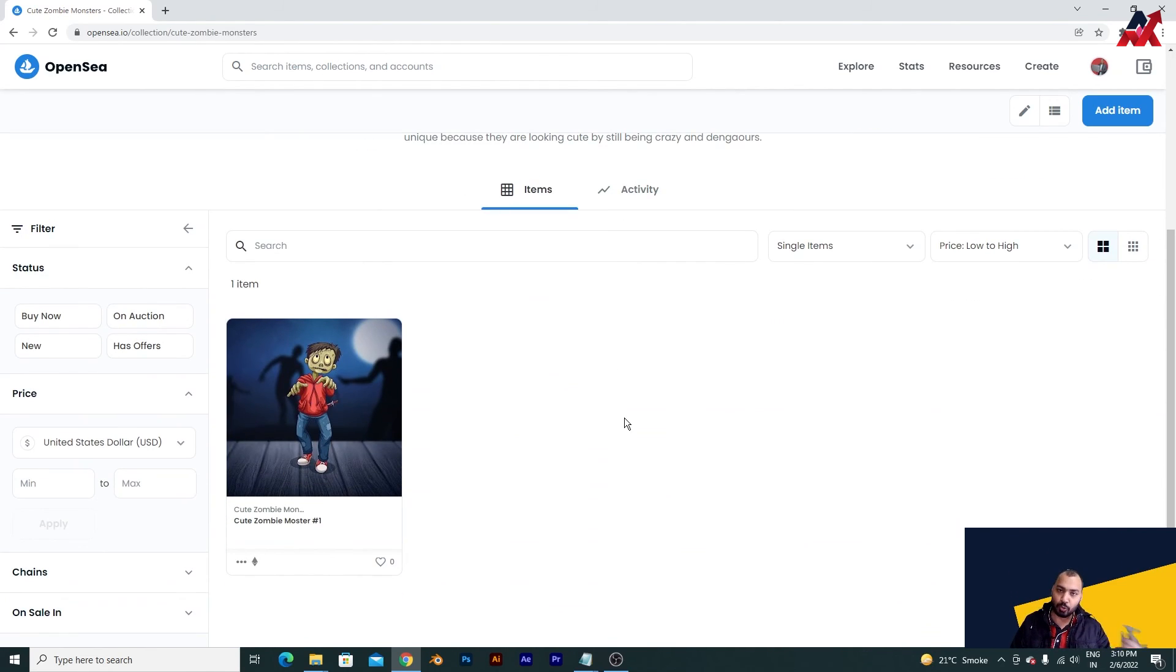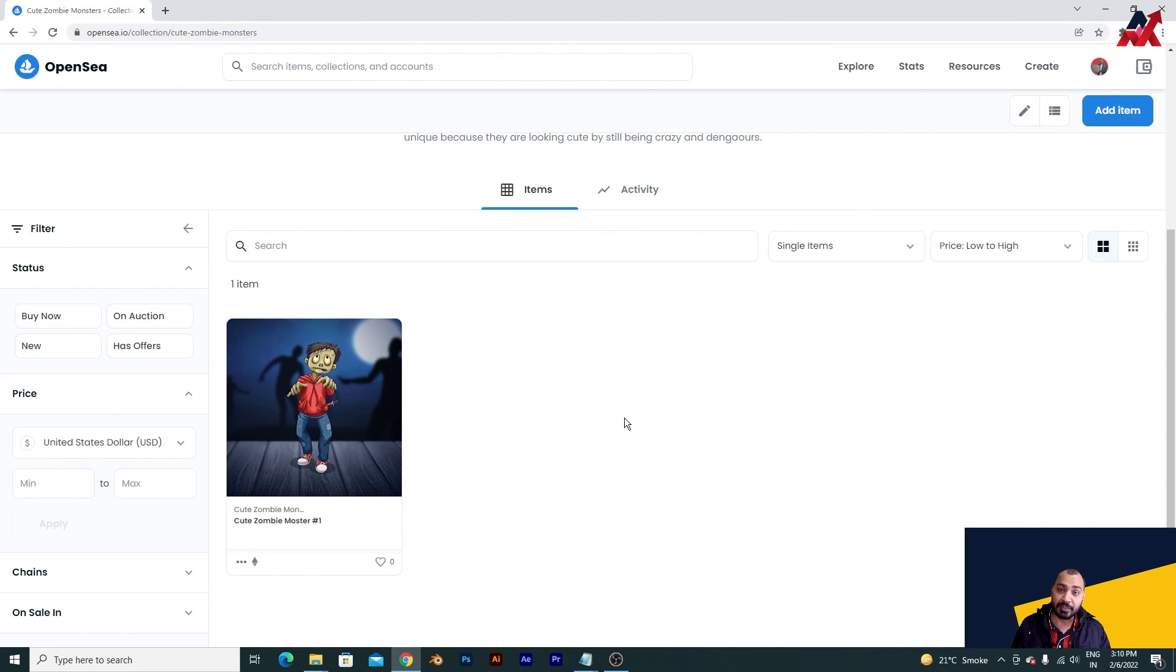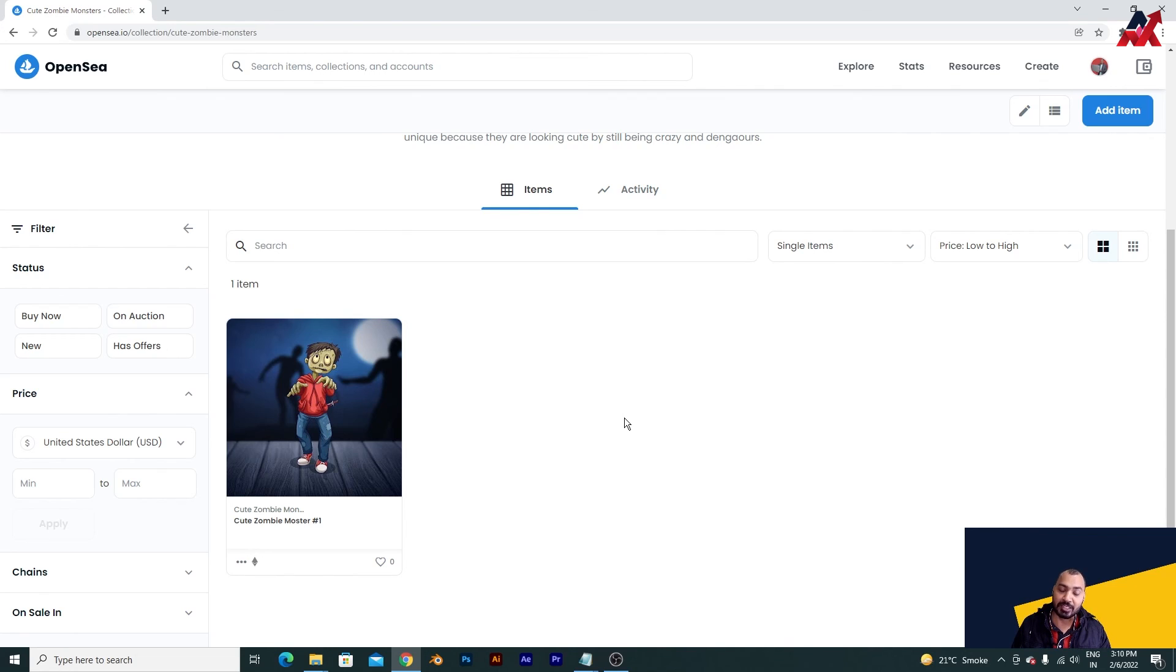In the upcoming videos guys I am going to show you, even if you are not a creative or you are a creative, how you can create your NFT, a creative NFT that would sell. So stay tuned. If you liked my video do not forget to like, share, and subscribe and comment. Thank you so much.